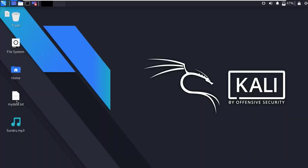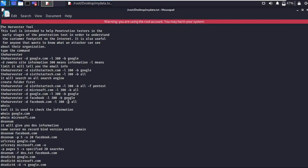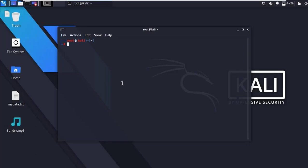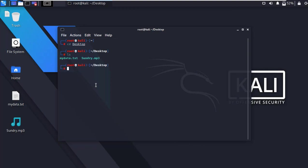You can see on the desktop this is the text file which I'm going to protect with a password. First of all, open the terminal. Now go to the desktop directory — type 'cd desktop' and press enter. Type 'ls' and press enter to list all files. Here is the text file which I want to protect with a password and zip.